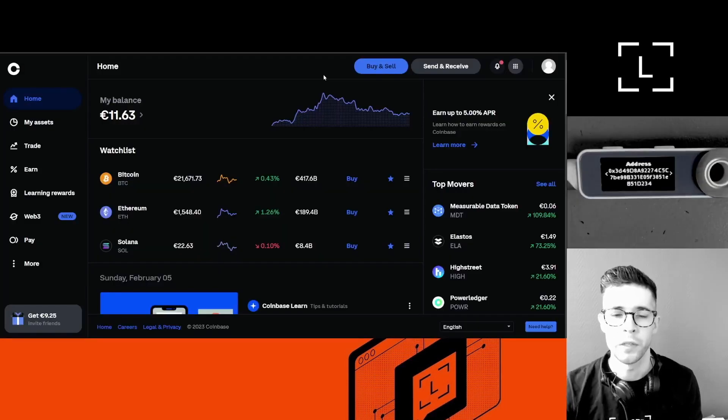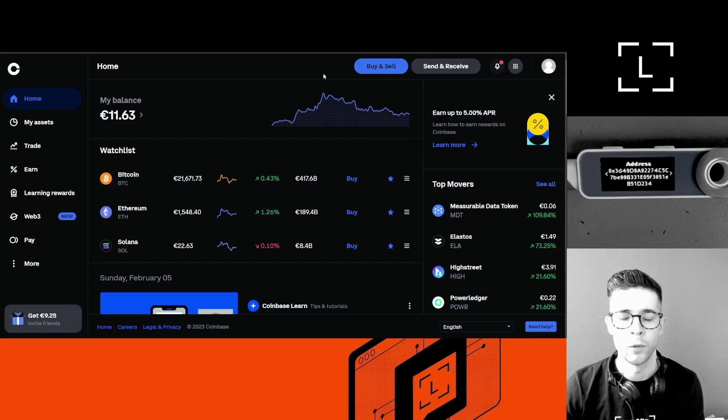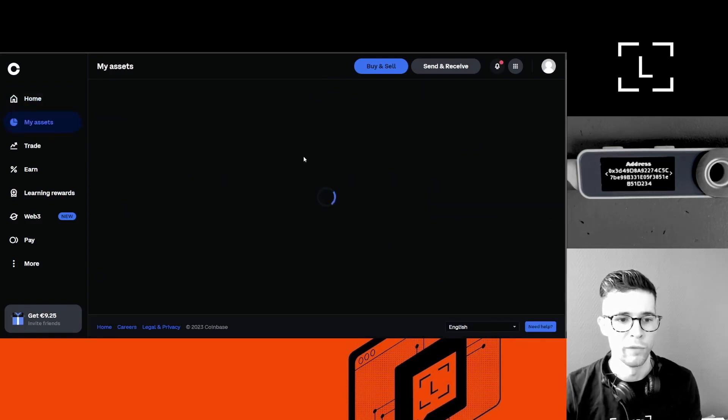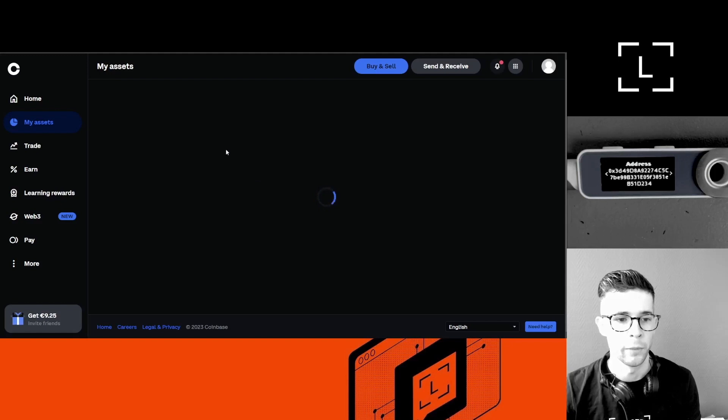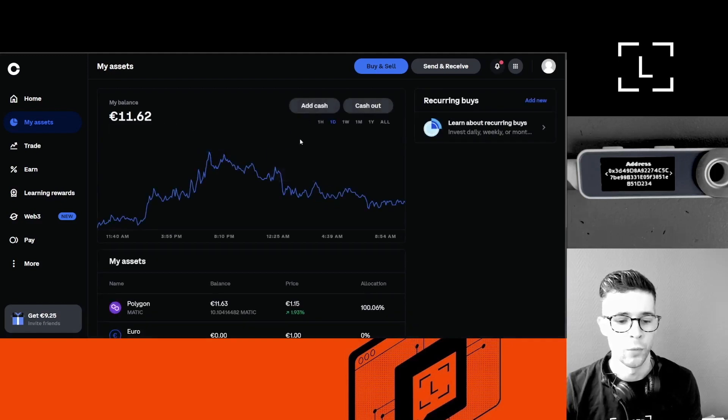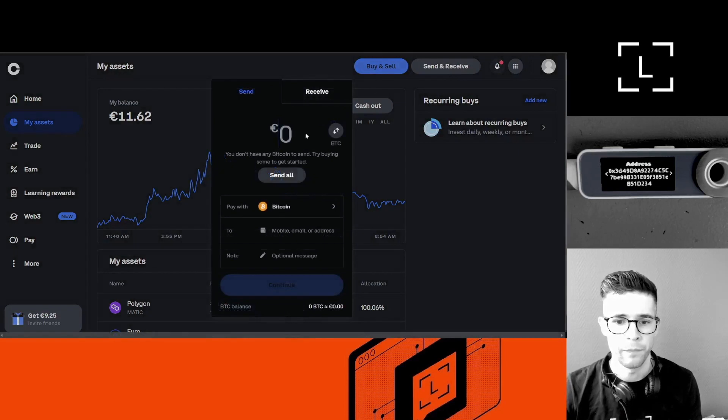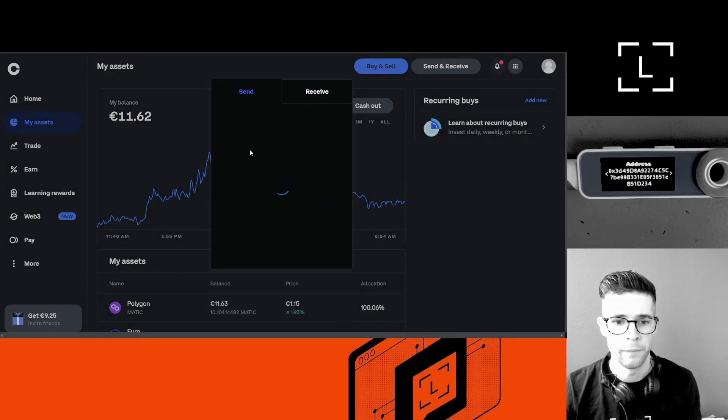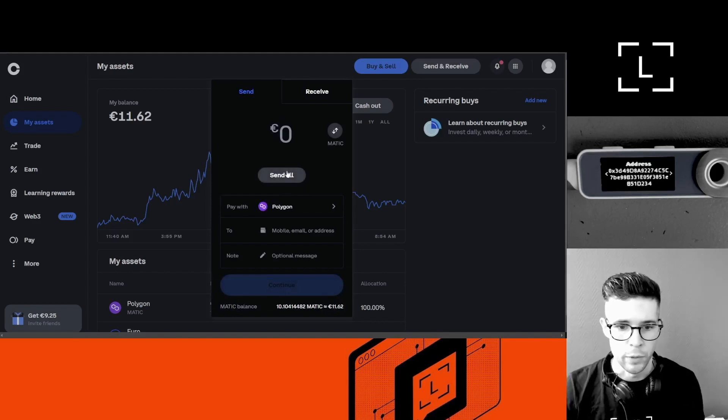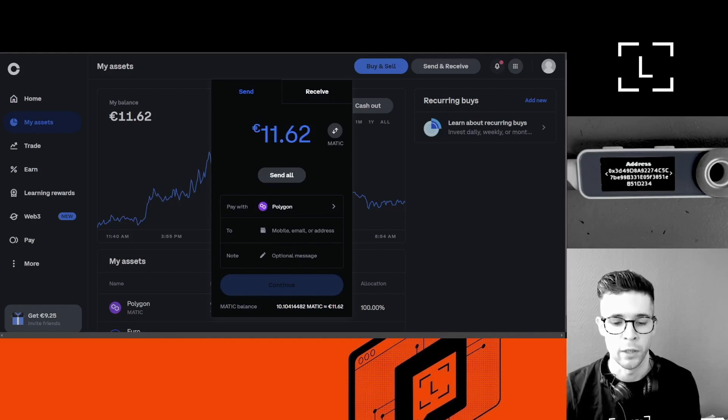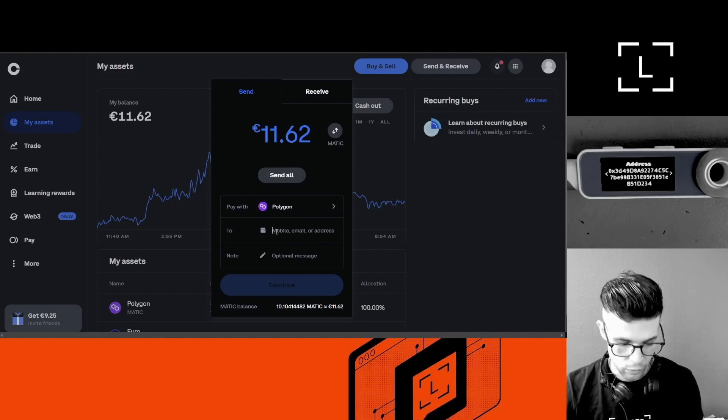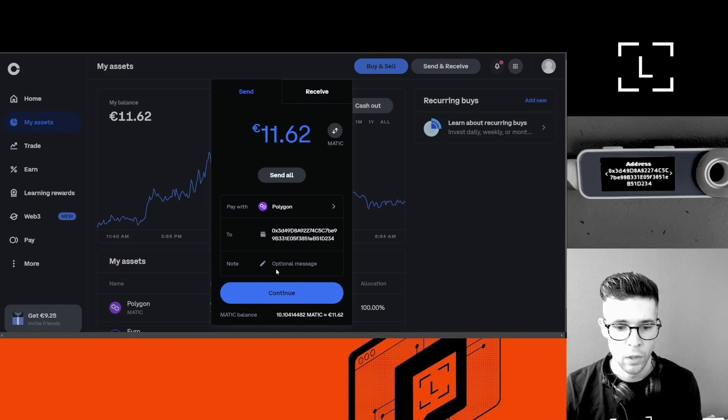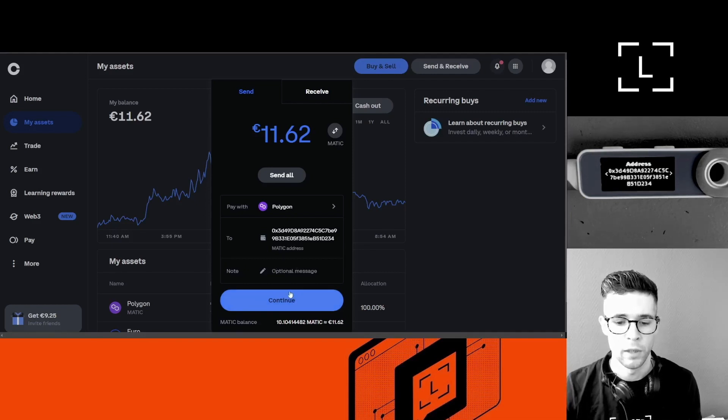Okay. Well, next. Now I've logged into my Coinbase account and I'm going to move this Polygon balance here and send it to my Ledger wallet. I'm going to click Send/Receive here and select Polygon. I'm going to send everything, and here I want to use the address that I got from Ledger Live, so I'm going to copy-paste that in. I don't really need to put anything here, so I can click Continue.